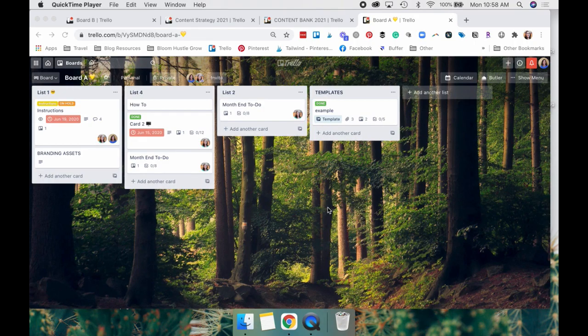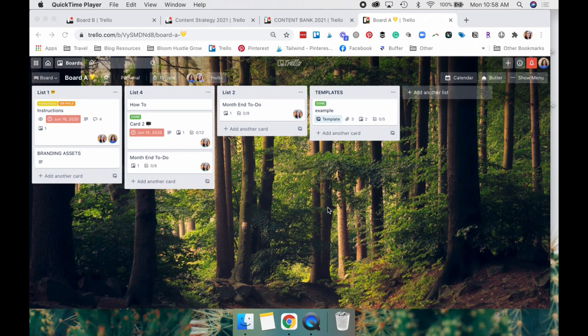So I actually get asked quite a bit about the card covers on my boards. So let me just show you a little bit about why I like to use them and then I'm going to go through how to do it.